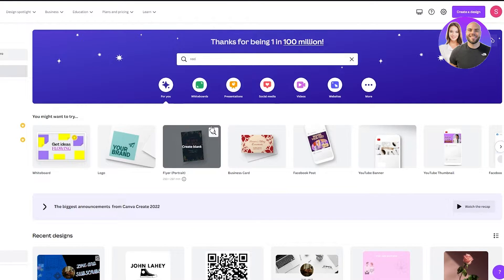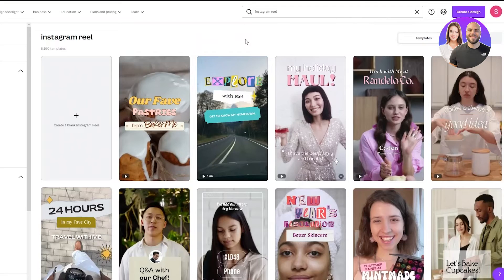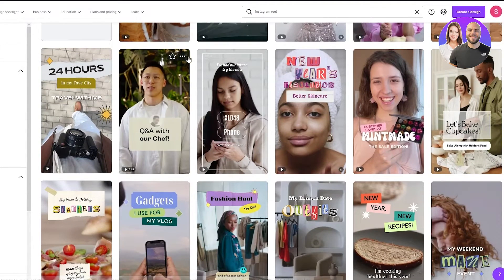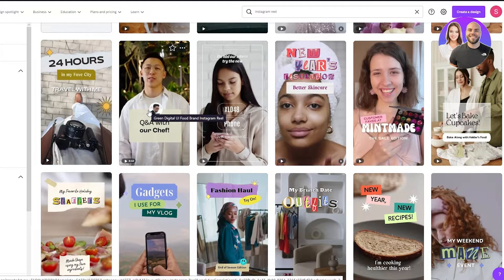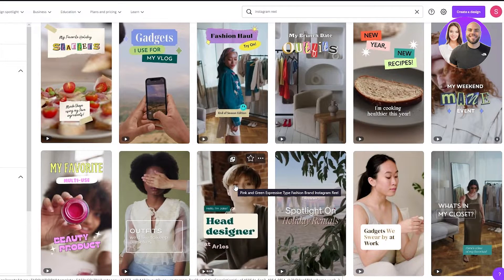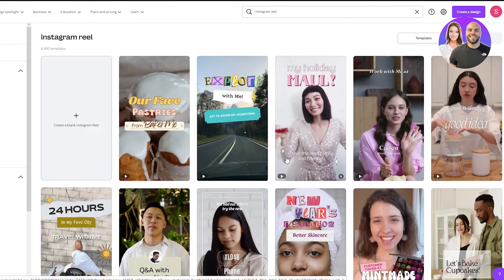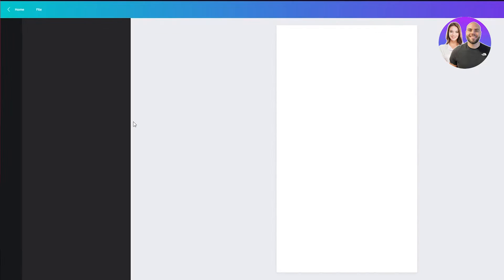I'm going to click on Instagram Reels. It gives me hundreds of different templates that I can be inspired from — look how attractive and entertaining these look. I'm going to teach you how to create videos that the audience will want to click on. You can either choose one of these templates, or if you're feeling creative, you can click on 'Create a blank Instagram reel.'